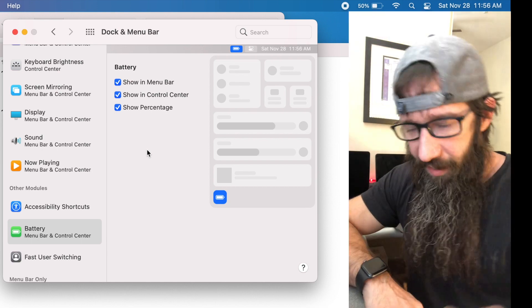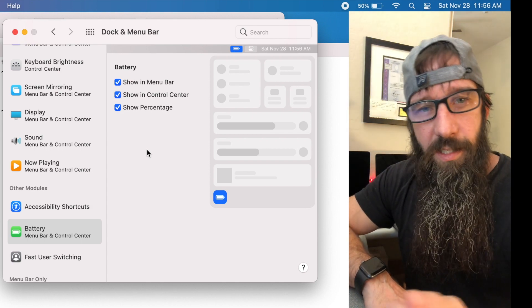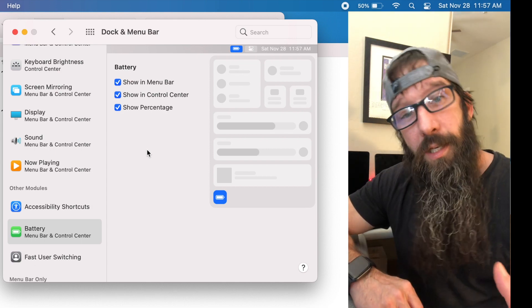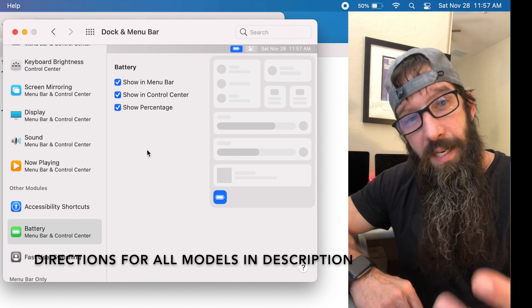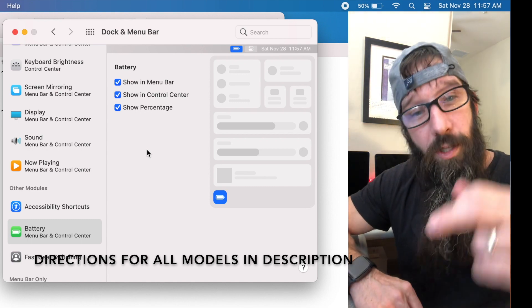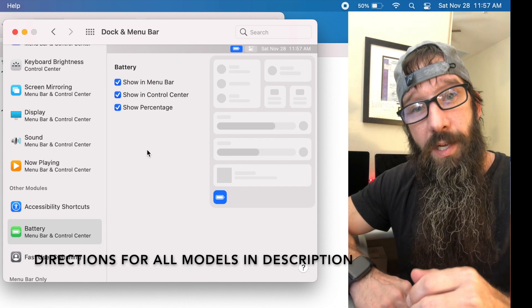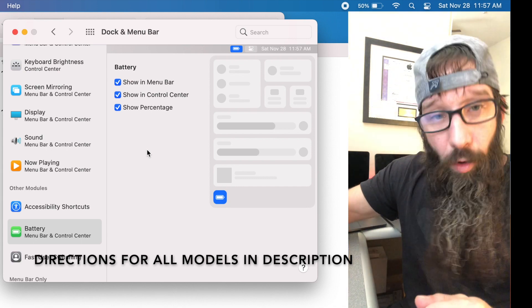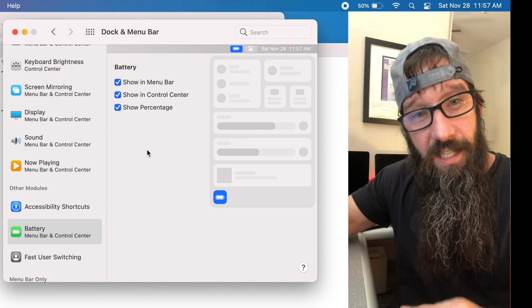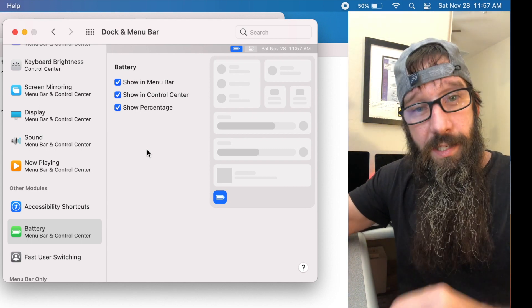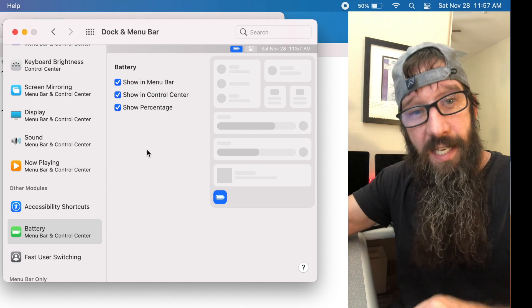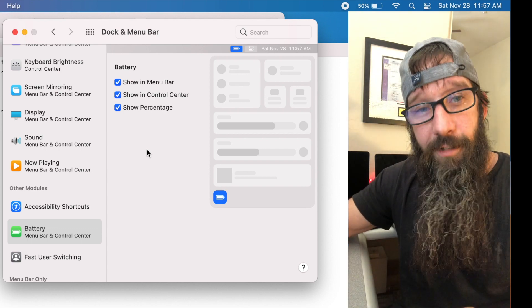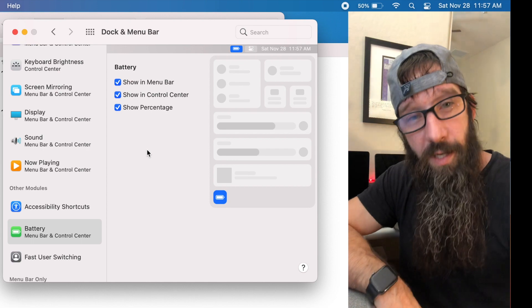The next step that you'd want to take is to reset the SMC. To reset the SMC you're going to power it down. Immediately after powering it down, just hold the Shift, Control, and Option keys, and then you're going to click and hold the power button on the Mac for about 10 seconds, holding all the keys at the same time for the 10 seconds, letting it go after the 10 seconds, hitting the power button on the Mac, and you have reset your SMC.